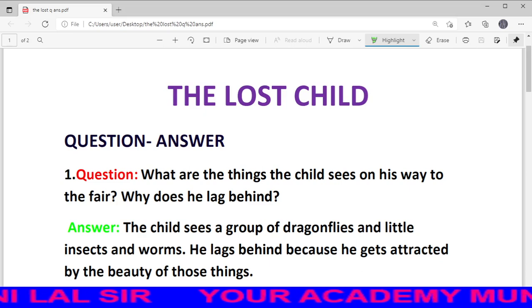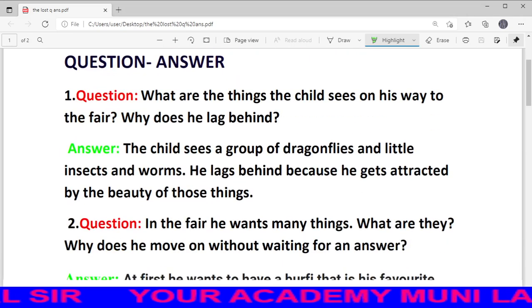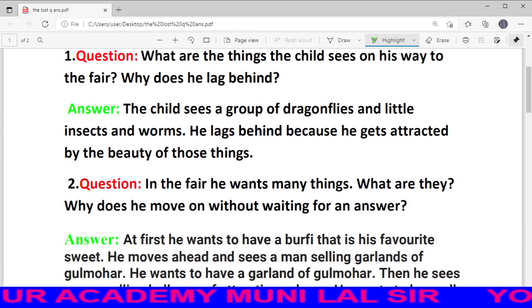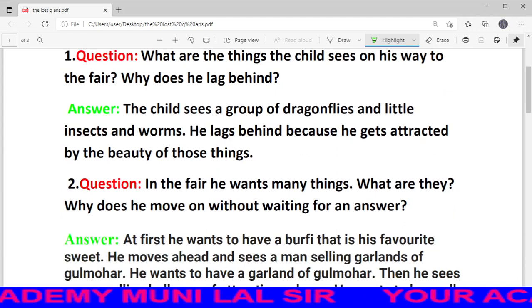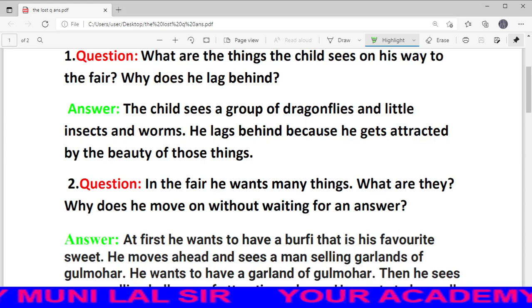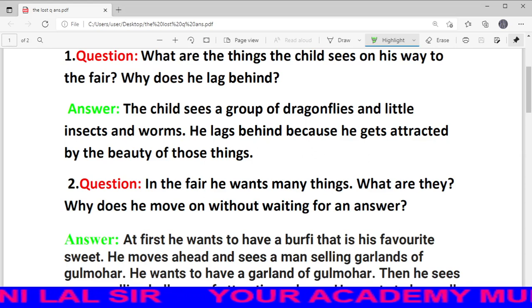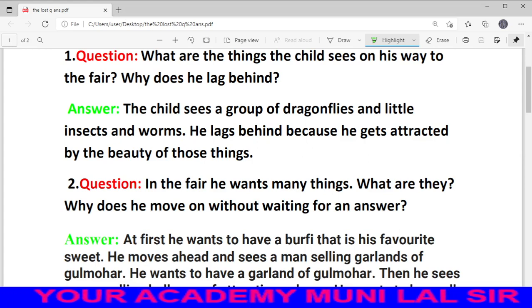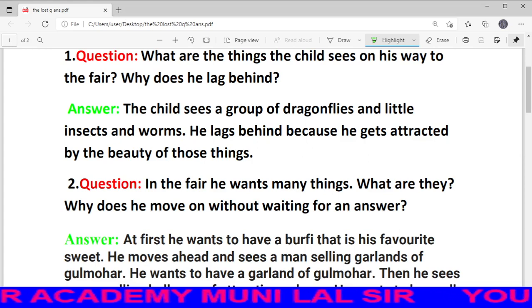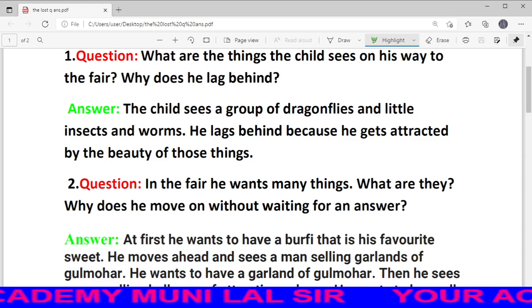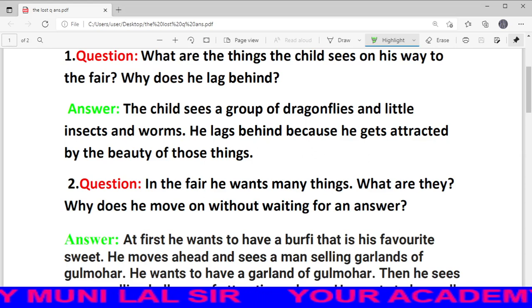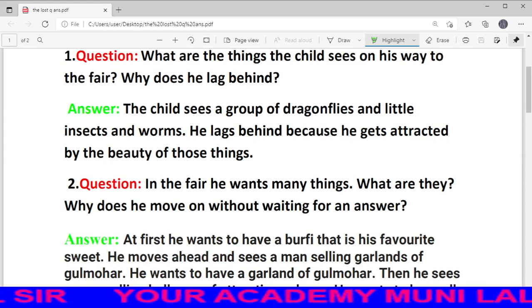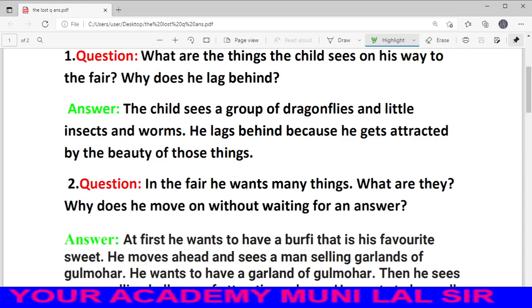Answer देखिए, students. The child sees a group of dragonflies and little insects and worms — यानि ड्रैगनफ्लाइज़, छोटे-छोटे कीड़े और कृमि जिसको हम लोग कहते हैं। यह सारी चीजें वह रास्ते में देखता है।